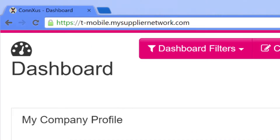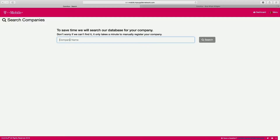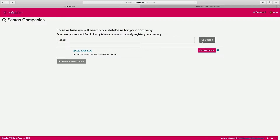Go to T-Mobile.MySupplierNetwork.com and follow the instructions to personally register yourself. Once that is complete, you will then need to associate yourself with your company. First, search to see if your company already exists in the database. If it does, you can join it or make yourself the primary contact if it hasn't been claimed. If your company does not exist in the database, you can create a new company.